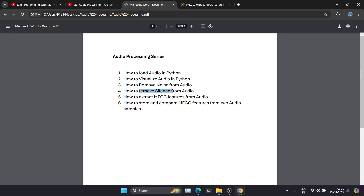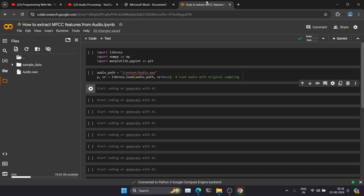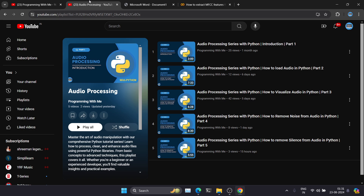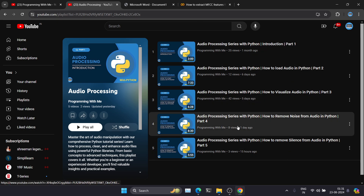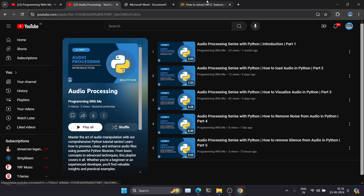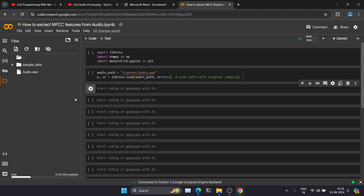This is going to be the most important lecture of this series. In this video we will extract MFCC features from an audio file. So without wasting any time, let's get started. Right now I am in my Google Colab notebook. If you are watching this video for the first time, please go and check out all the previous videos so you can follow along.